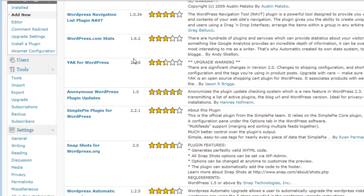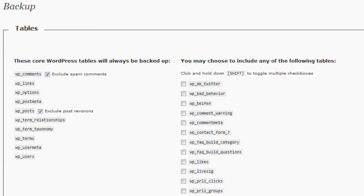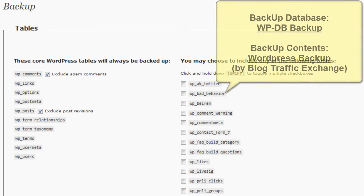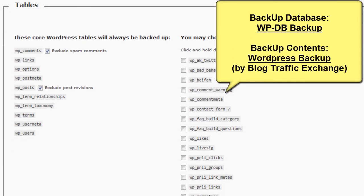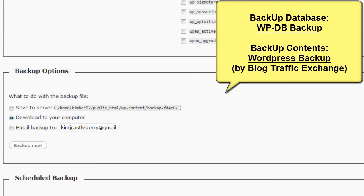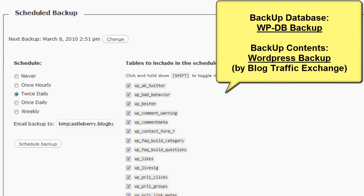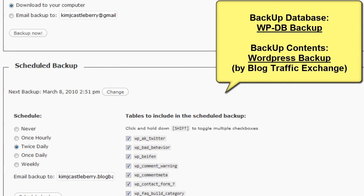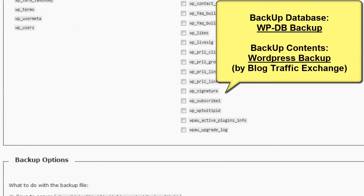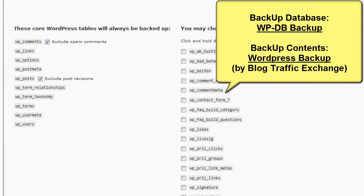So you would come down under Tools, Backup. This is the database backup plugin. And you come in here, and it looks really complicated, but don't let it freak you out, because there's really only three things here.